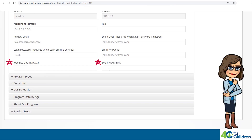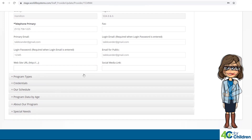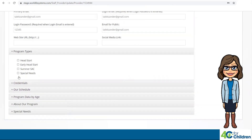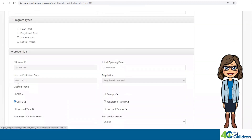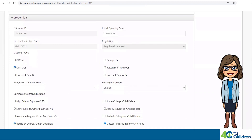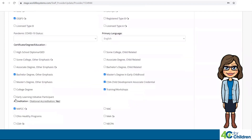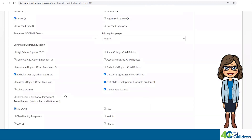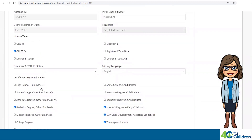Be mindful of the language and picture content posted, as families will be accessing your social media to view you as the potential provider. The next category is Program Types — you can check a box to identify your program type or leave it blank. The next category is Credentials, which includes License Type, Certificate Degree Education, and Accreditation. You can check any box that applies to your program. Please note License Type cannot be changed.